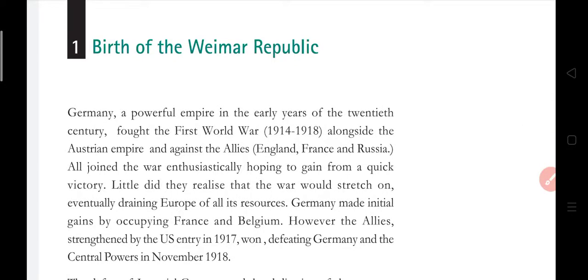Hello everyone, we are reading Chapter 3 of History, that is Nazism and the Rise of Hitler for Class 9th. In the last part we saw the incident of Helmet's helmet, what was the Nazi party — there was a party in Germany called the Nazi party. After that we studied the Nazi ideology, genocidal war, and we discussed about the gas chambers and Auschwitz.